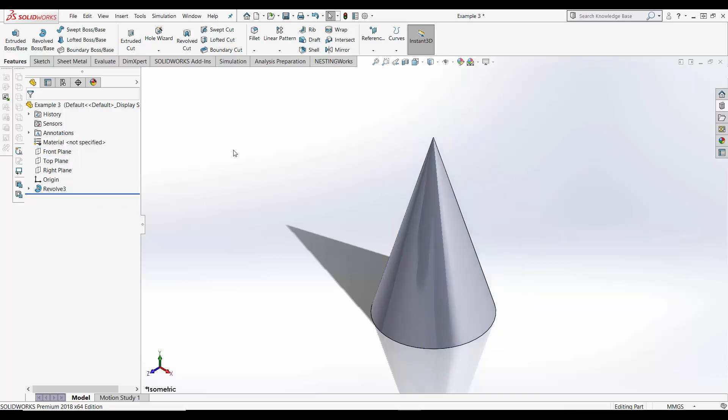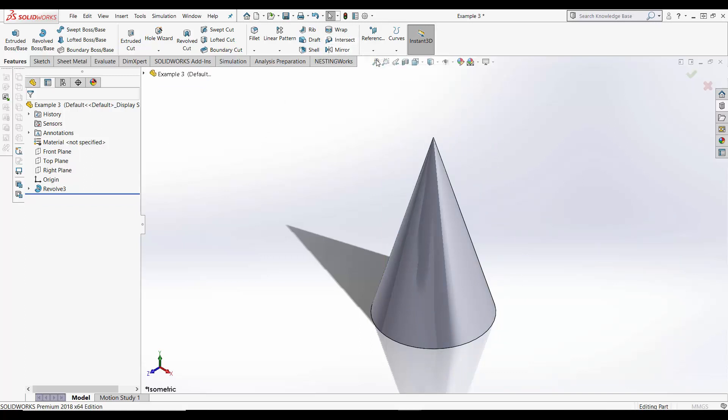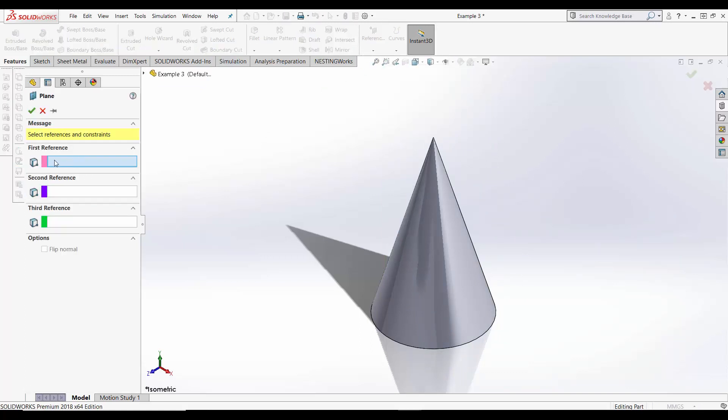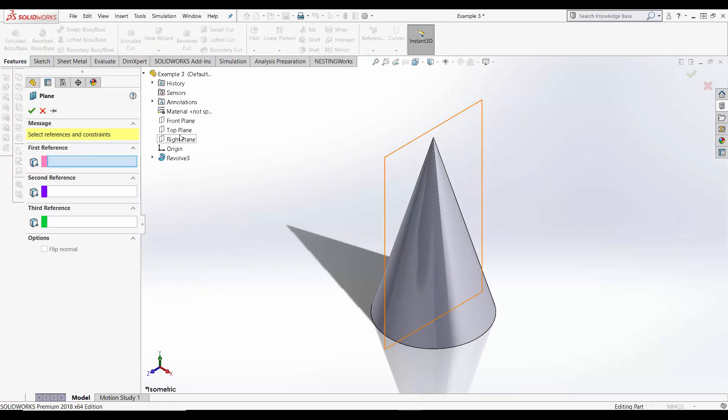The second method is similar to that of the first. You select plane under reference geometry and this time as your first reference instead of selecting the face we are going to choose one of the default planes.